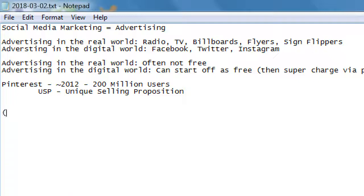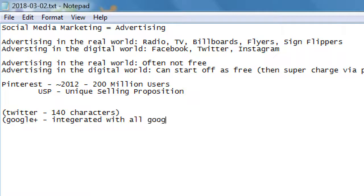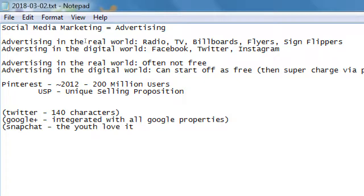For example, Twitter's USP was 140 characters — though it's no longer 140, that was the original one. Google Plus was integrated with all Google properties. Snapchat appealed to youth. I don't want to name all these USPs right now because they change. In the beginning they start off a certain way — Twitter is no longer limited to 140 characters; now they've doubled it to 280.